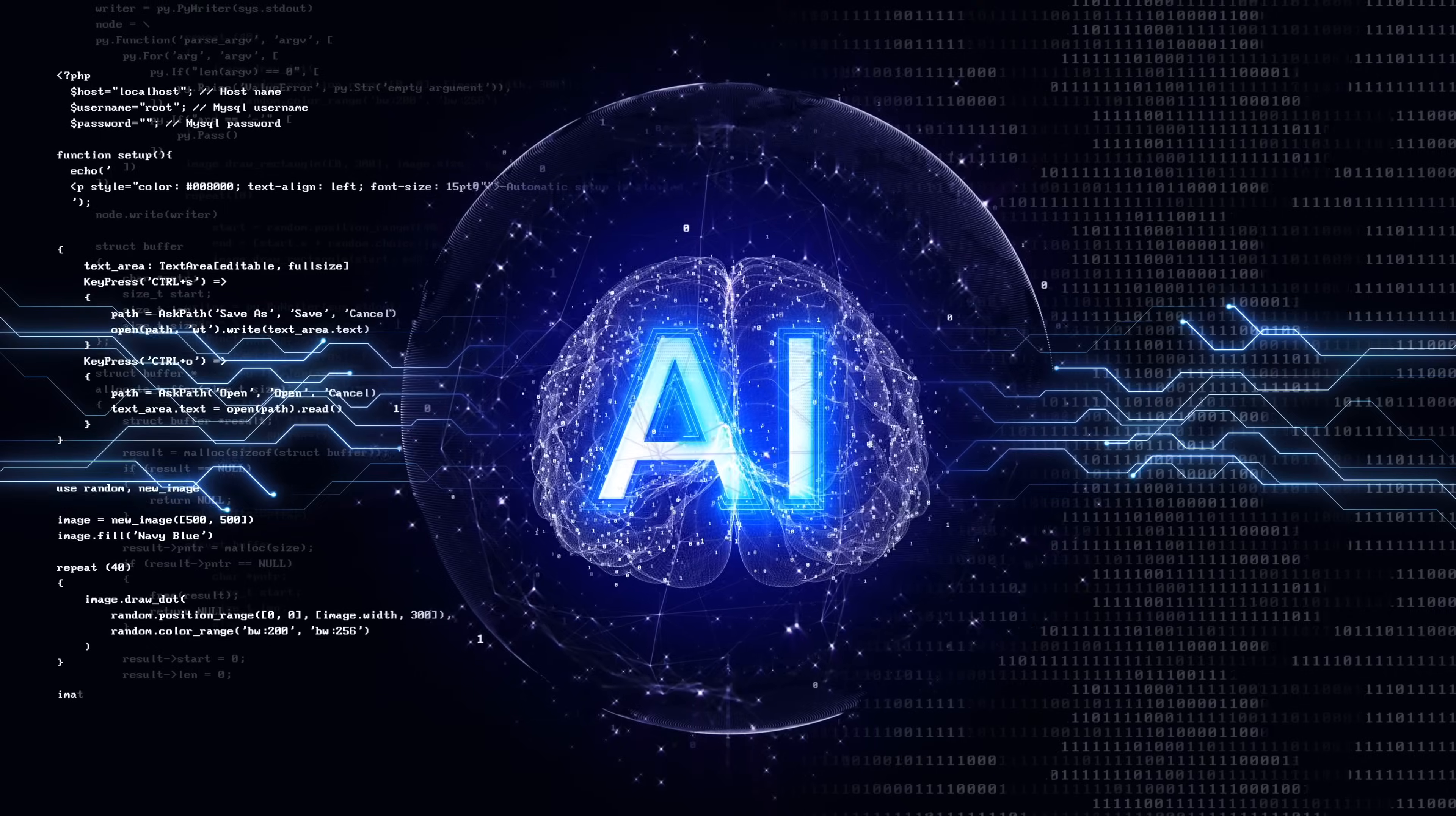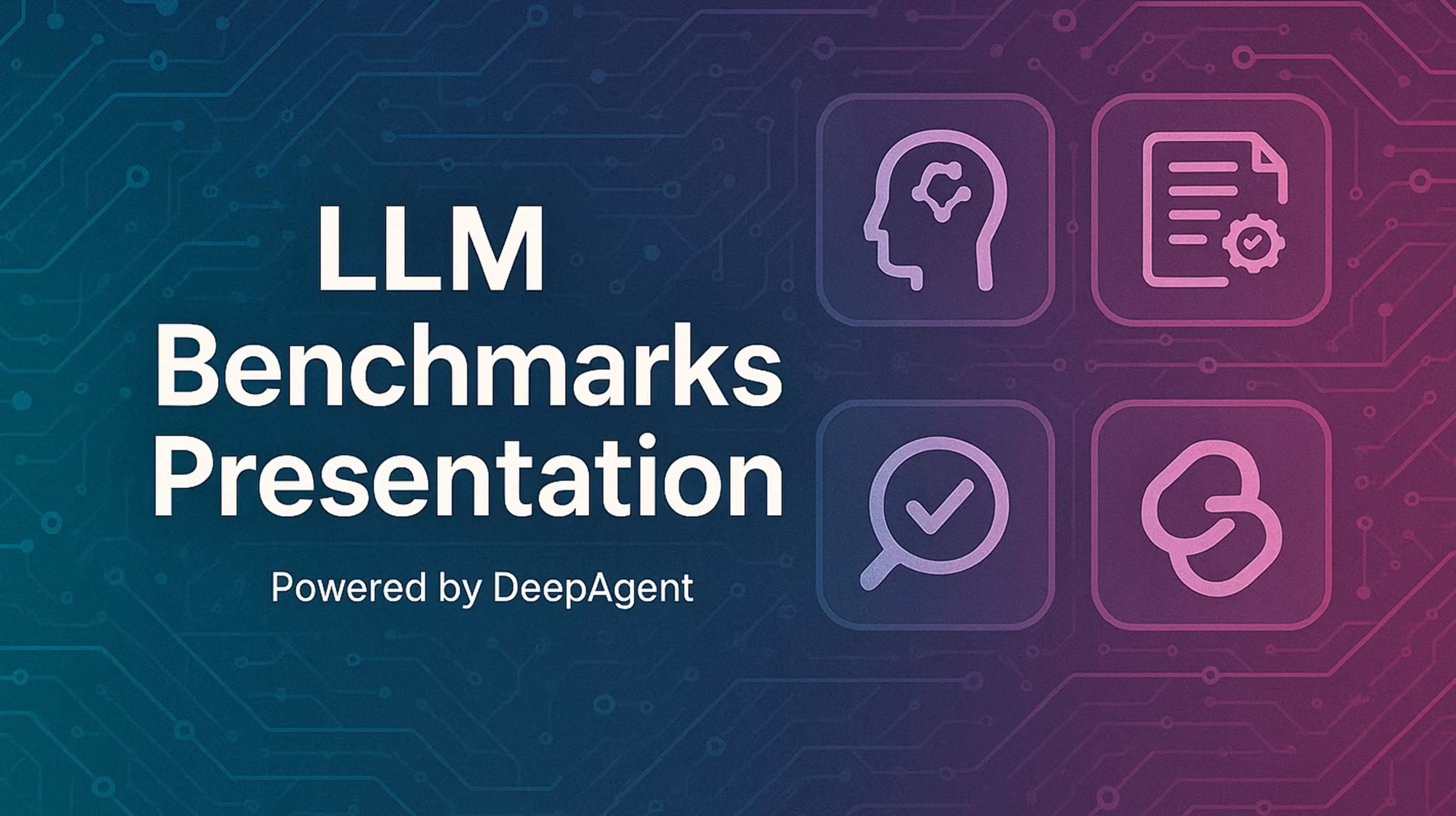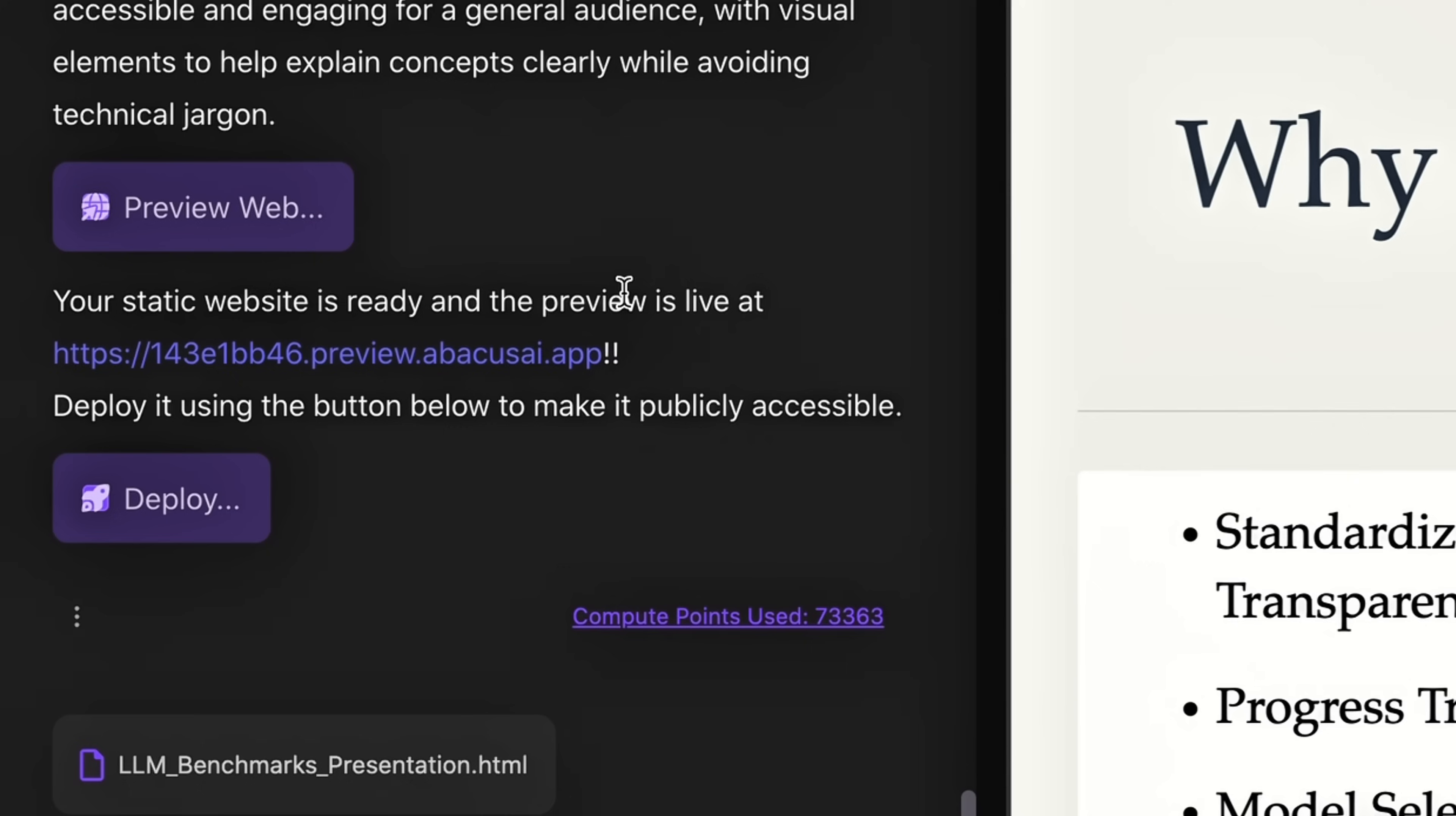Hello everybody, welcome back to the AI video. In this one we're covering Deep Agent by Abacus AI, the best AI agent on the market that just got a whole lot better. In this video I'm going to show you how you can create unbelievably good PowerPoint presentations and documents.